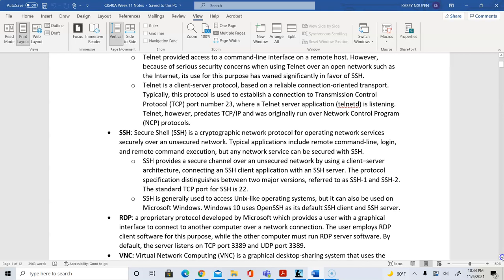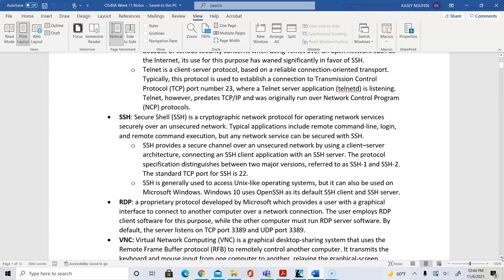RDP is Remote Desktop Protocol, mostly implemented for the Microsoft environment. It uses TCP port 3389 and UDP port 3389. This is a way to establish remote access for Windows systems. So if I have a Windows 10 that needs to connect to a Server 2019 remotely, I would establish the connection via RDP.